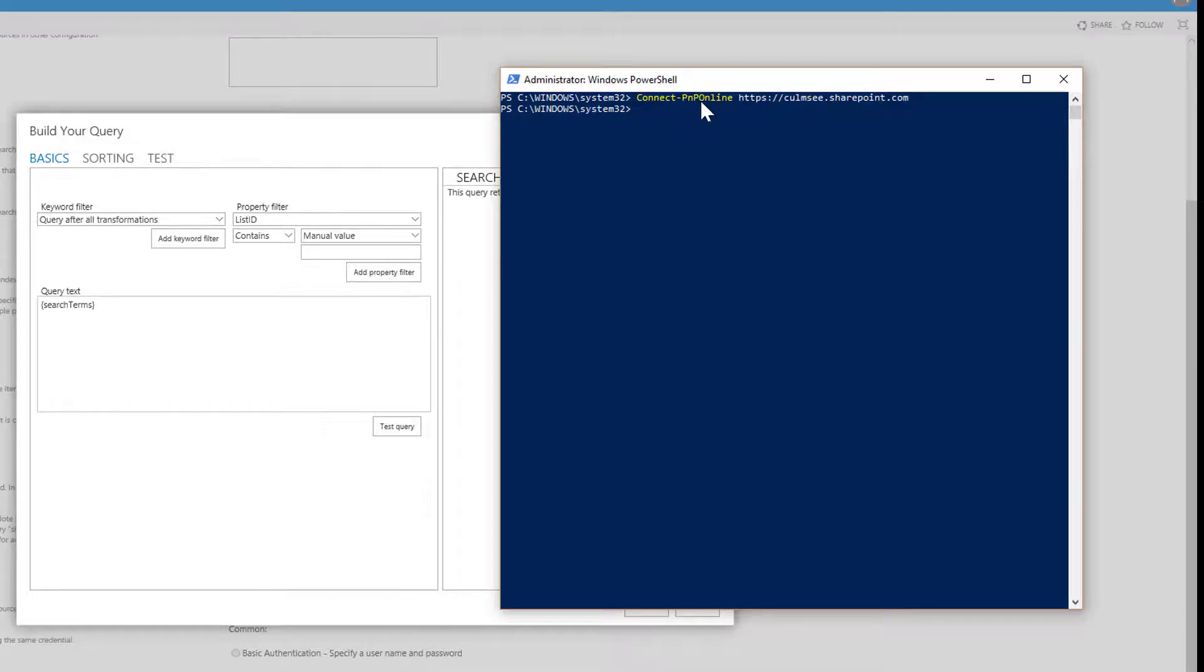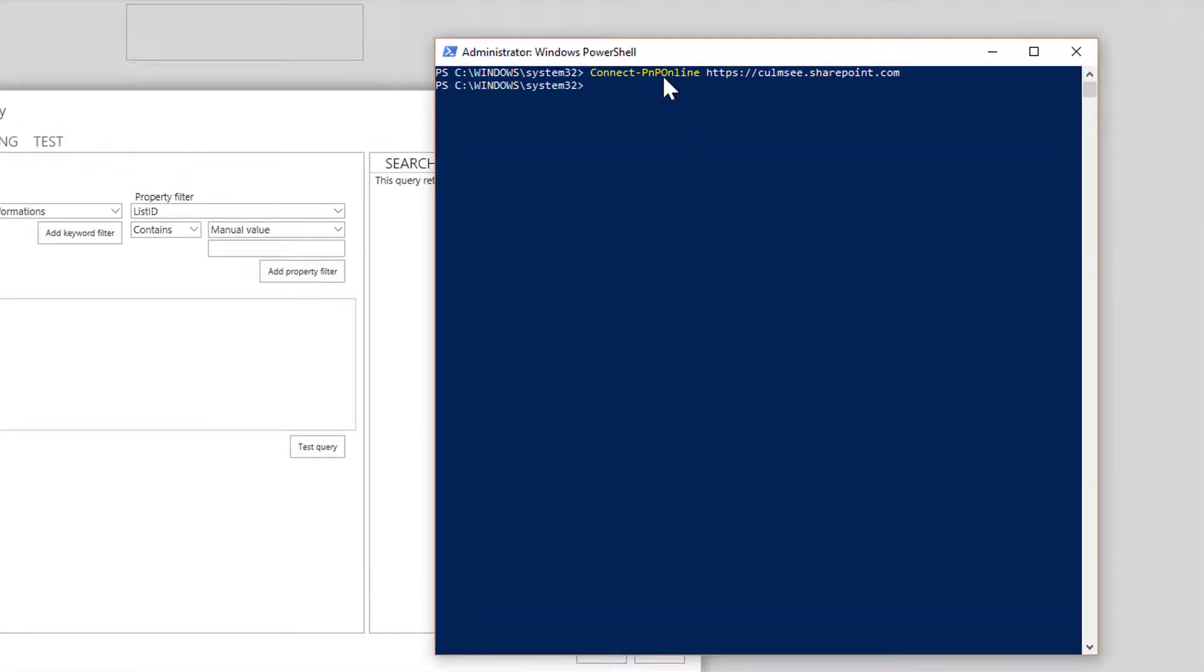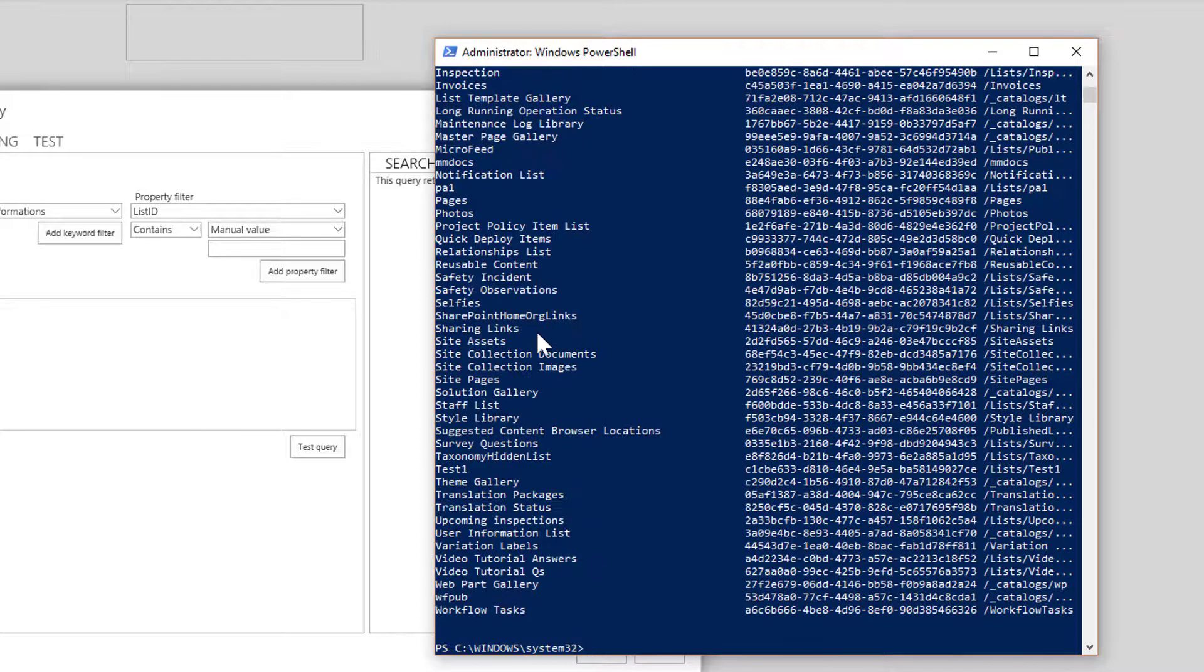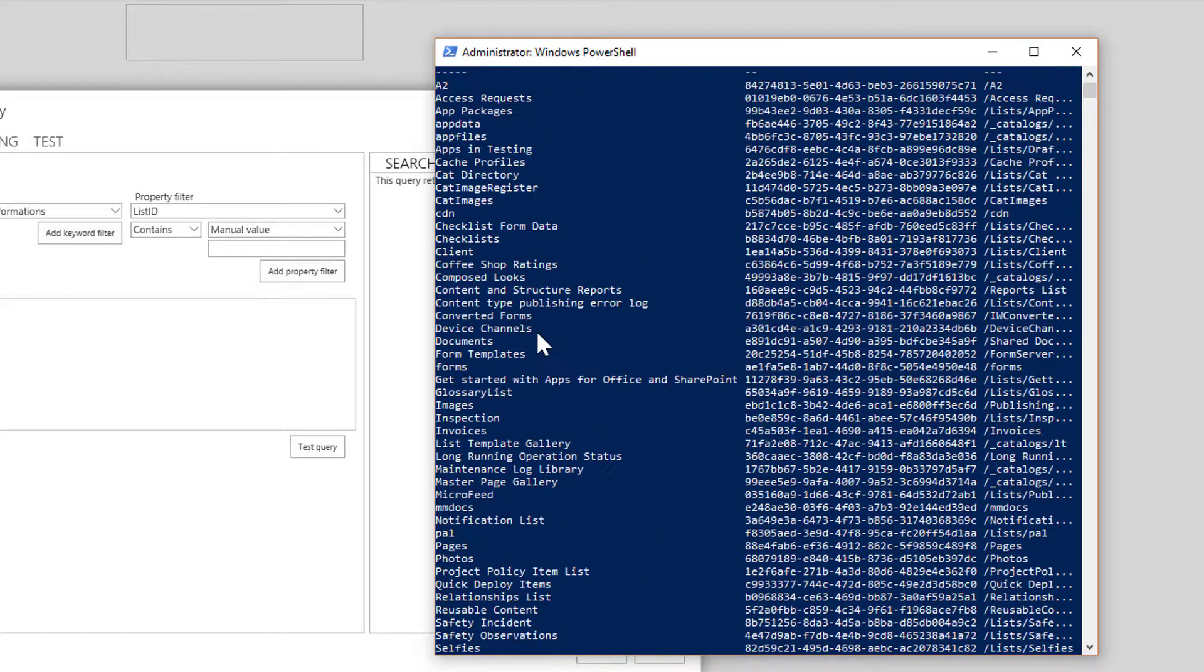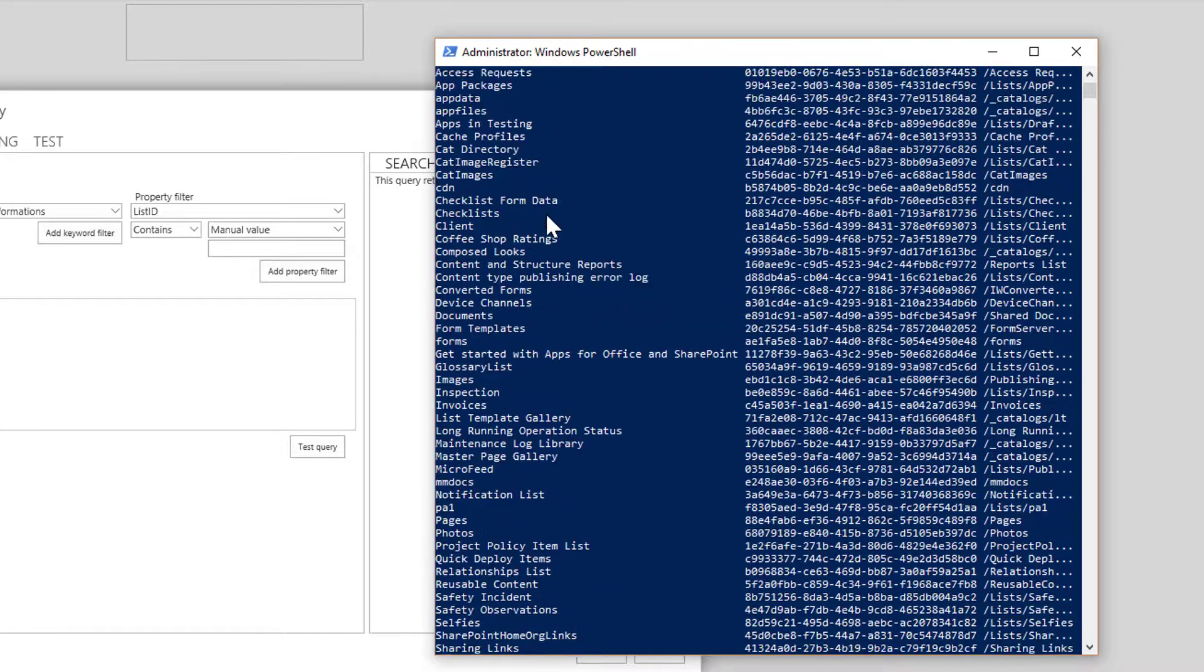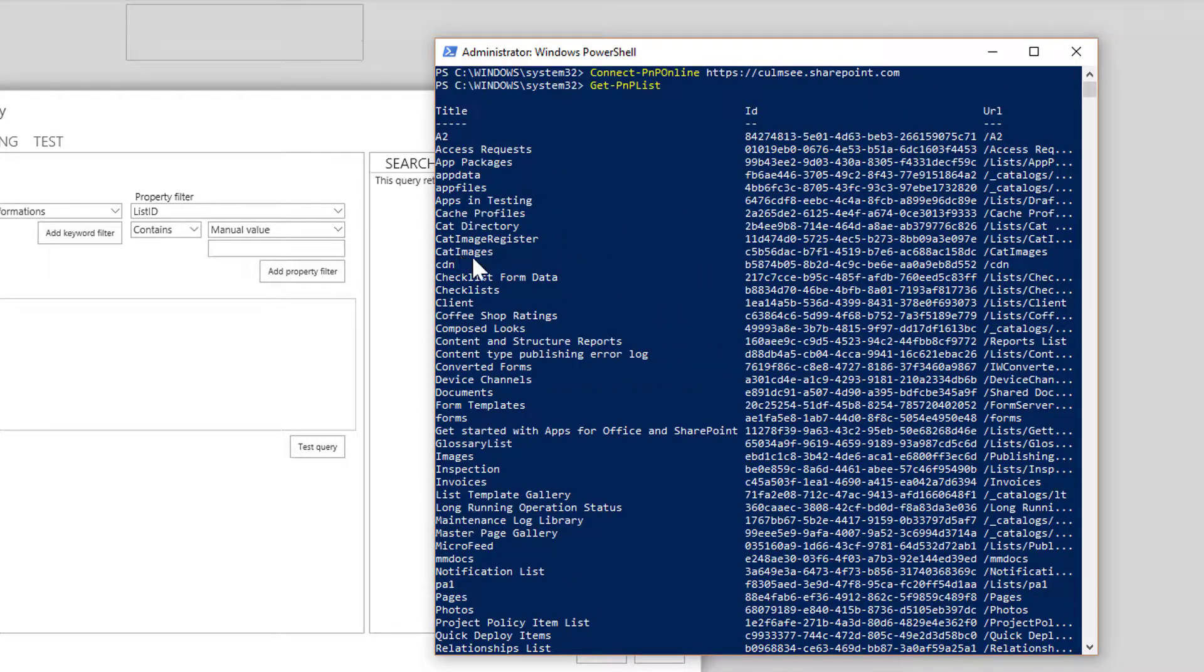So now that I've connected to PNP online, I'm going to use another of the PNP commandlets called Get-PNP-List. And so this shows you all of the various lists and document libraries that happen to be on the site that I'm connected to. You can see there's cat directory, there's the cat ones right there, and I need these IDs.